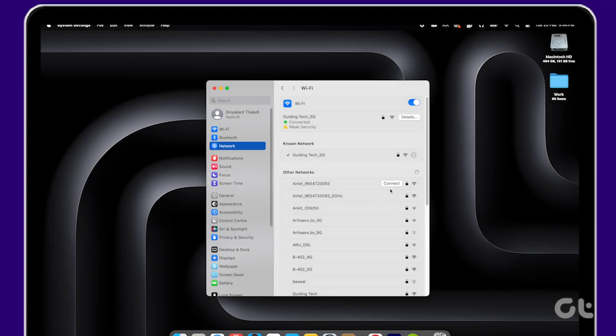Now that you know how to switch to Google DNS on Mac, consider subscribing to Guiding Tech. Also, delve into one of these videos curated just for you.